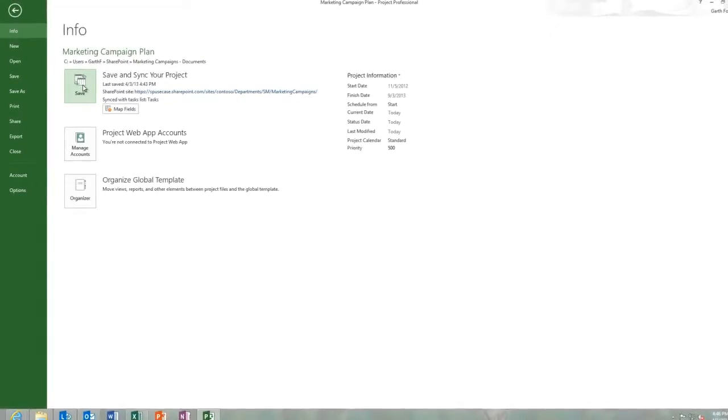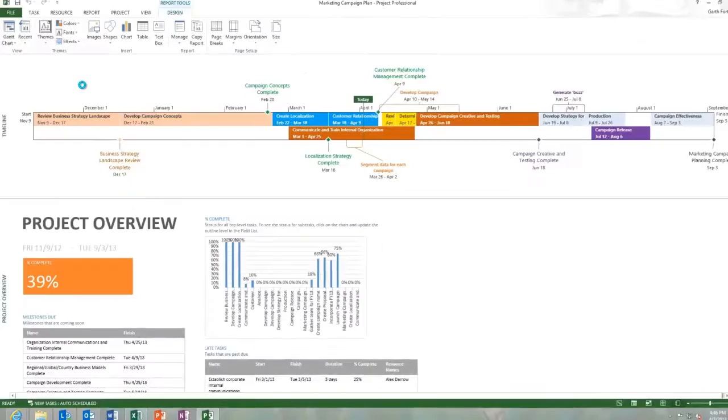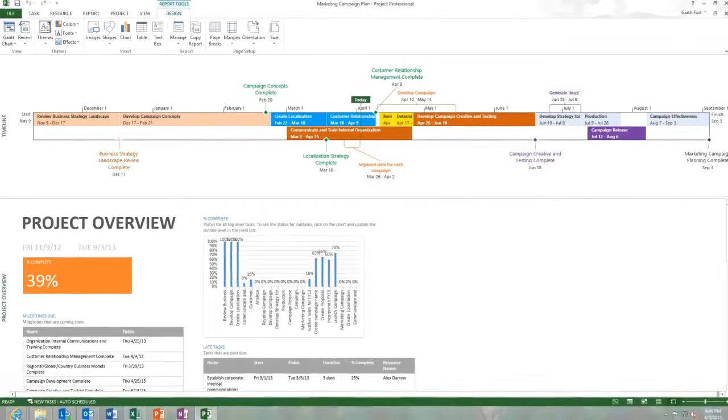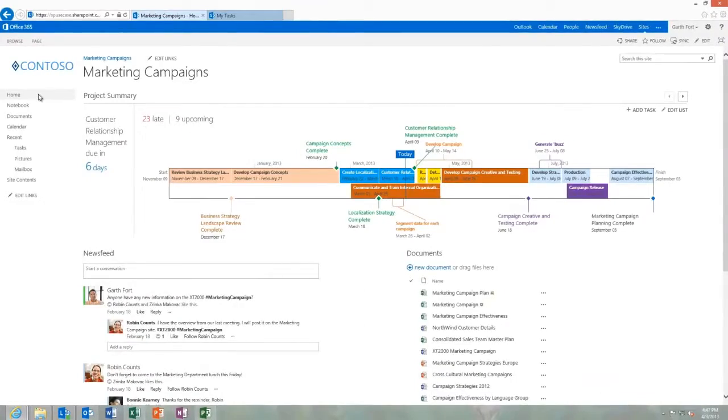When I'm finished, I can sync everything back to my site where the team can continue to work together and stay in sync.